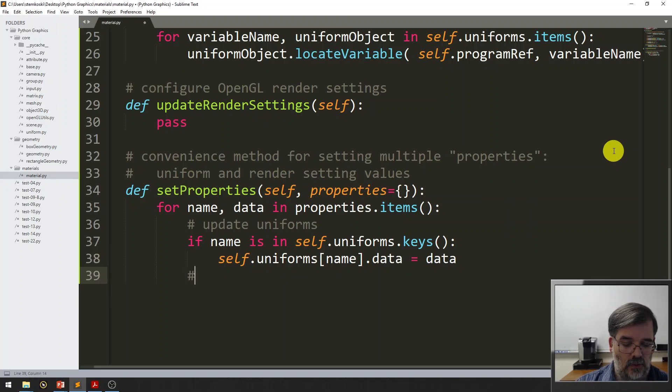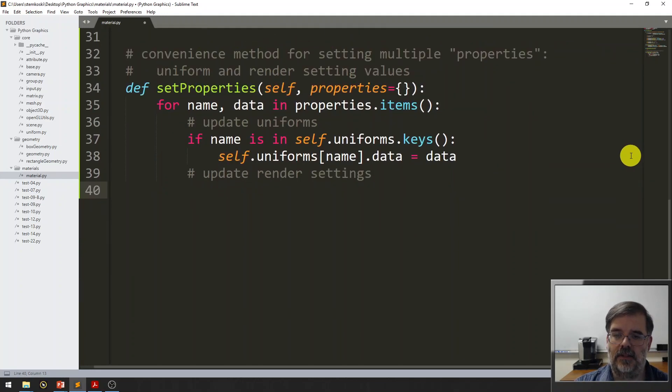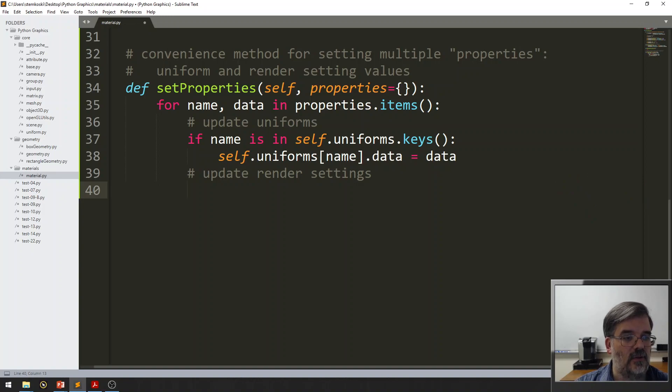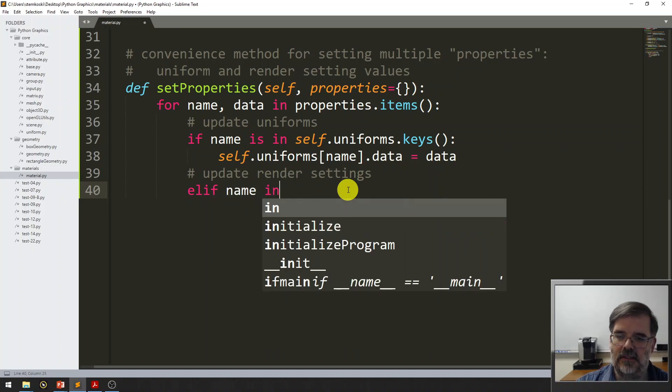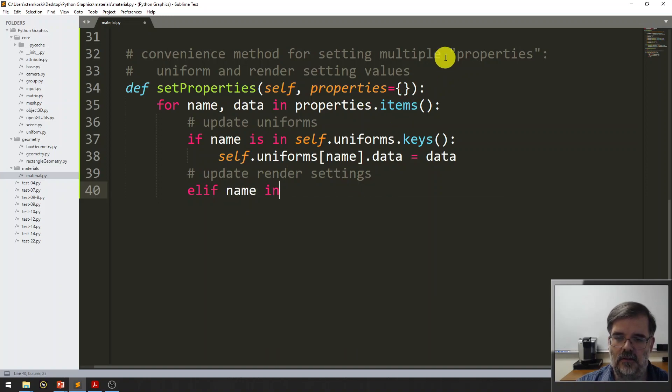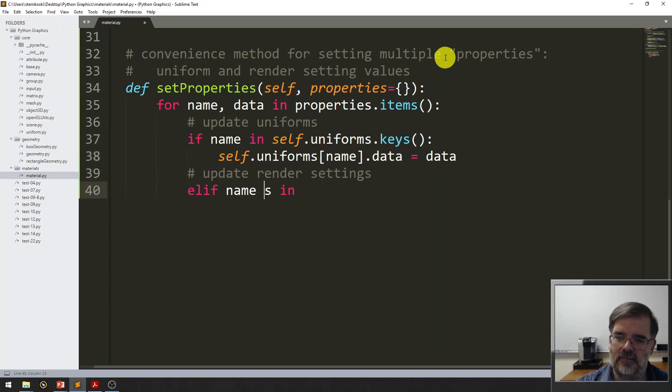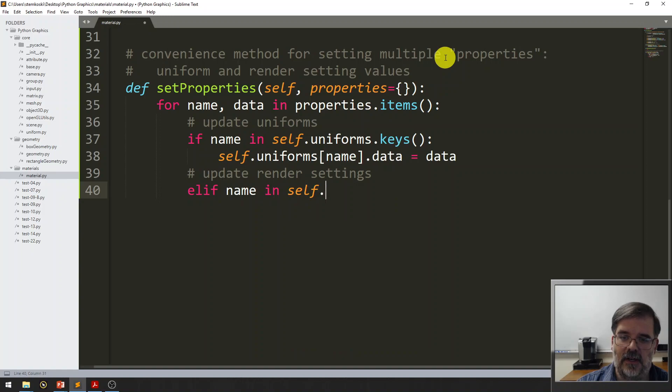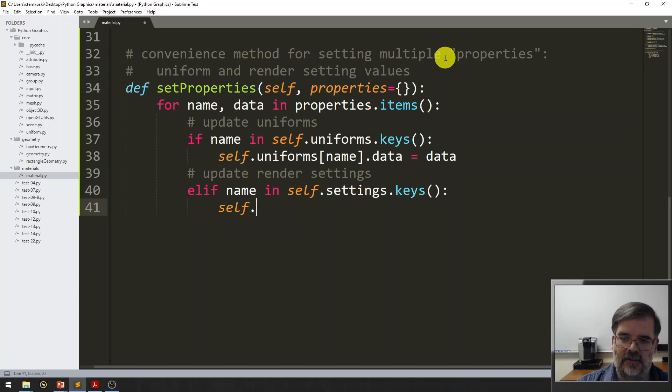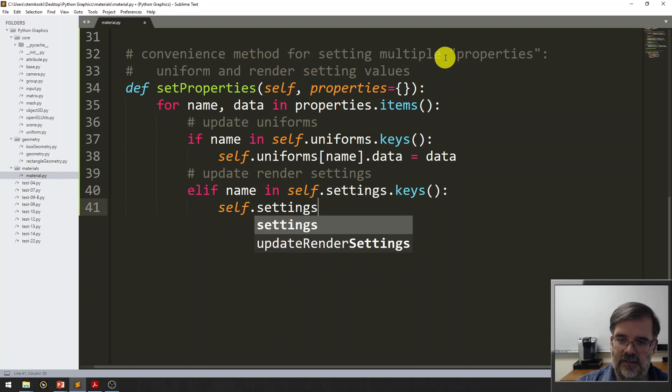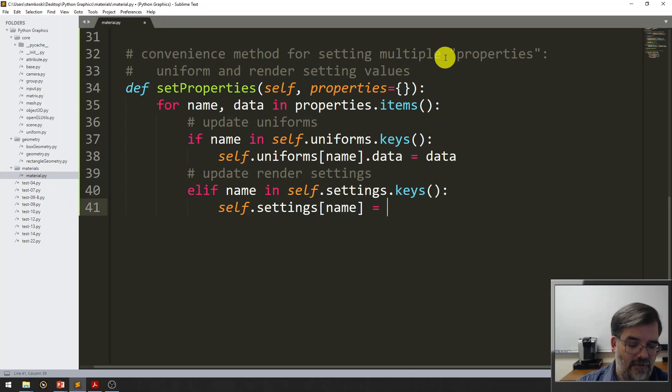Now, if we want to update render settings. And this is a dictionary. So, we're going to kind of do this the same way. So, this will be an else if name in self.settings.keys. In that case, self.settings.name. But we just stored the value here. It's data.